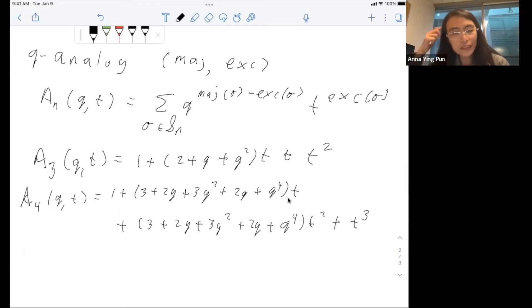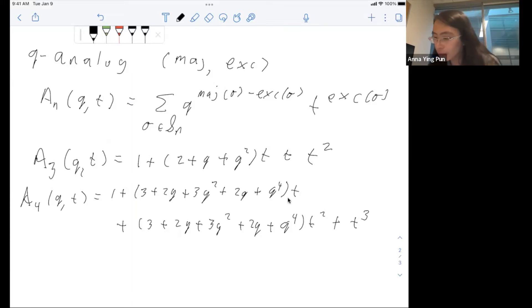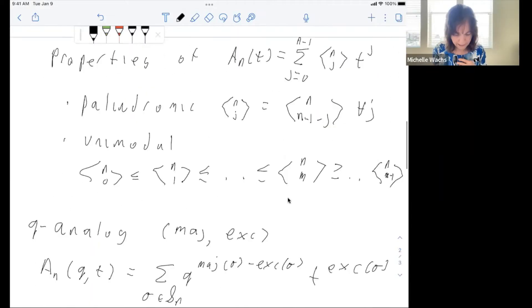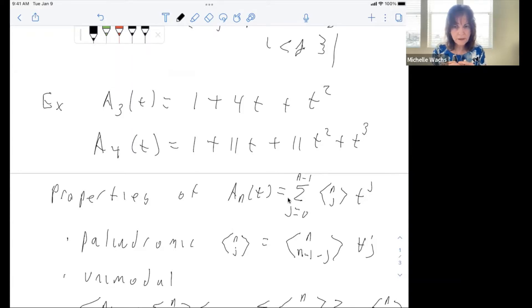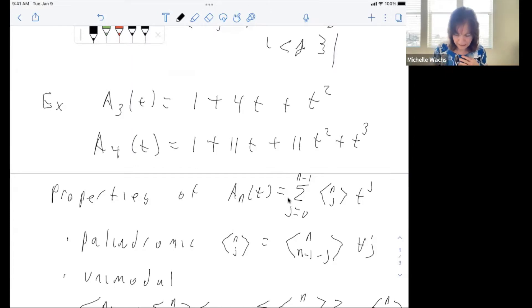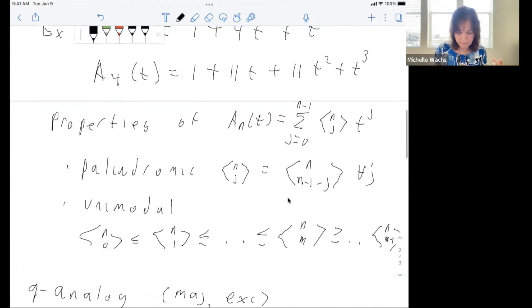An audience member asked if there is a combinatorial proof of unimodality for the Eulerian polynomials. Yes, there are different kinds of proofs: one involves gamma positivity, which can be used to prove it — that's a combinatorial type of proof. The polynomials are also real-rooted, which implies everything, but that's not the combinatorial proof.